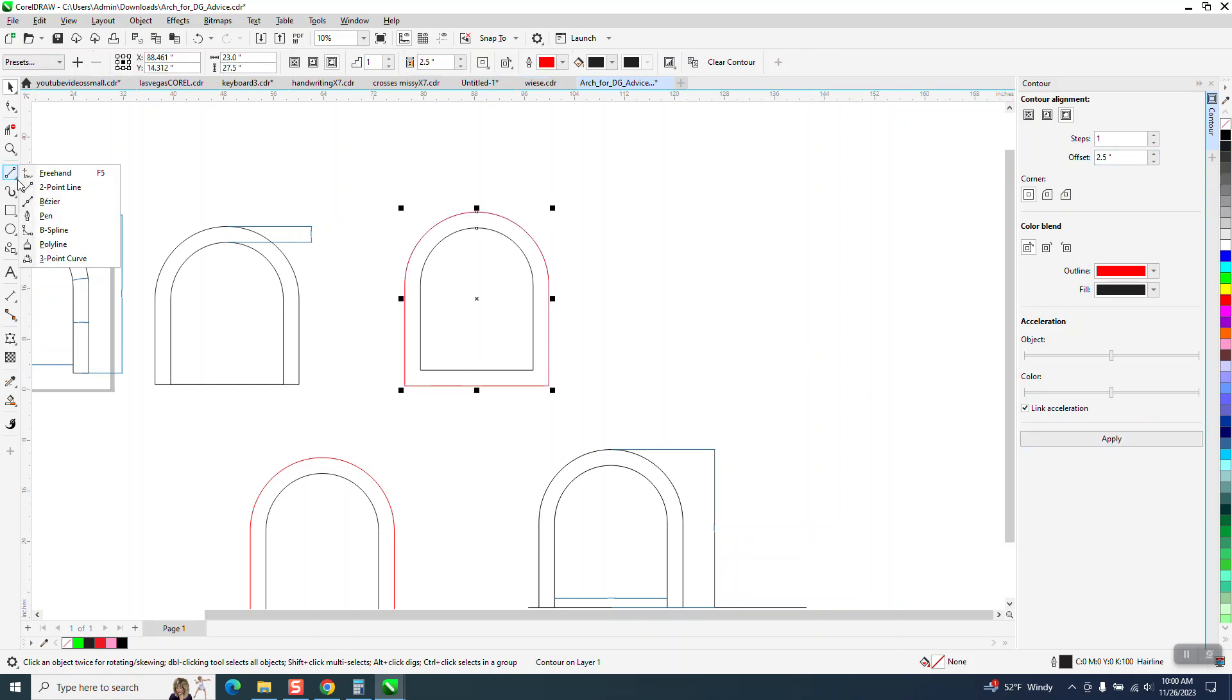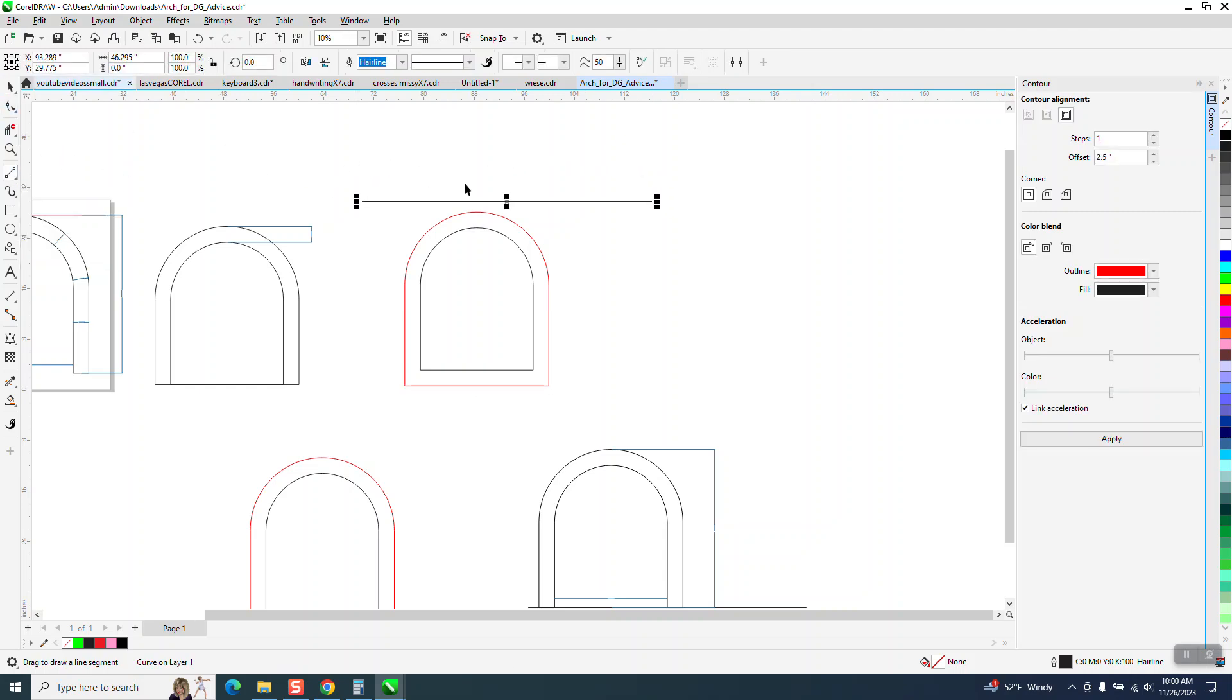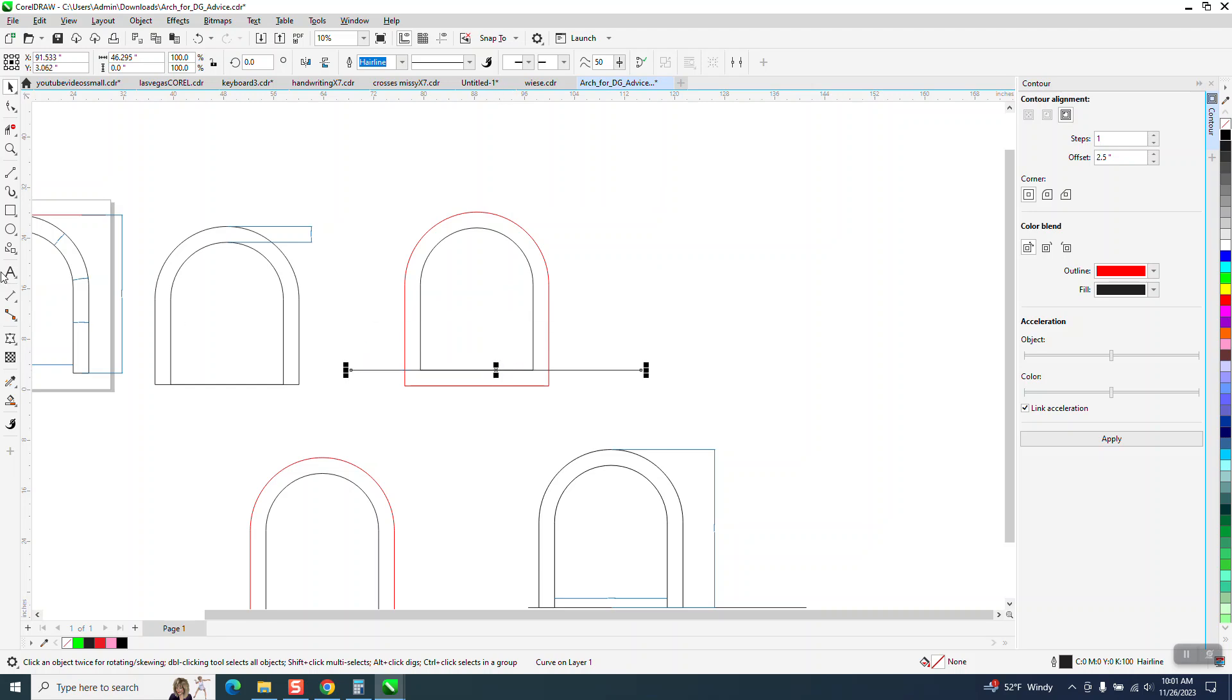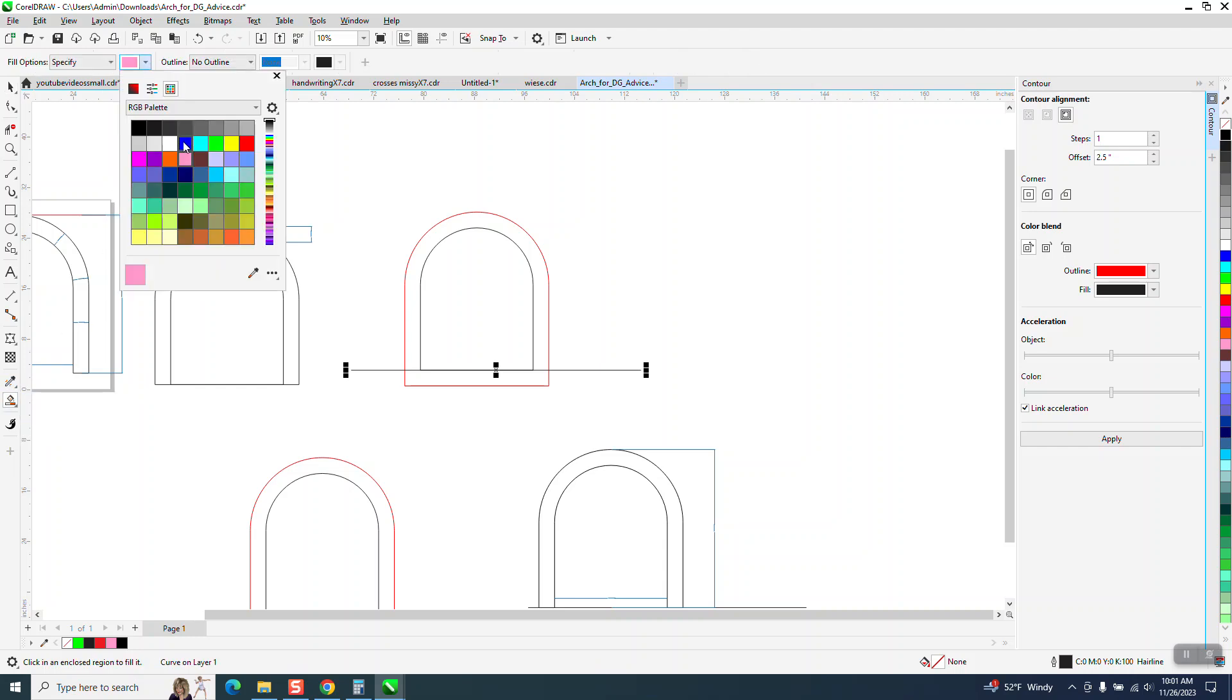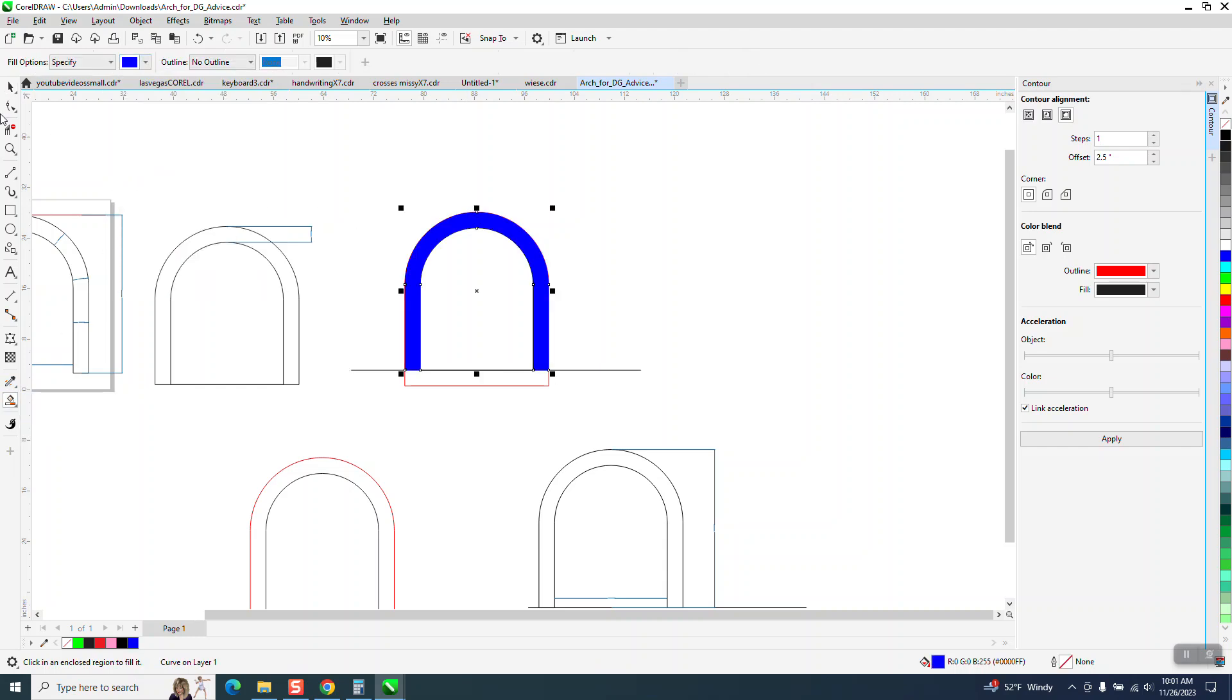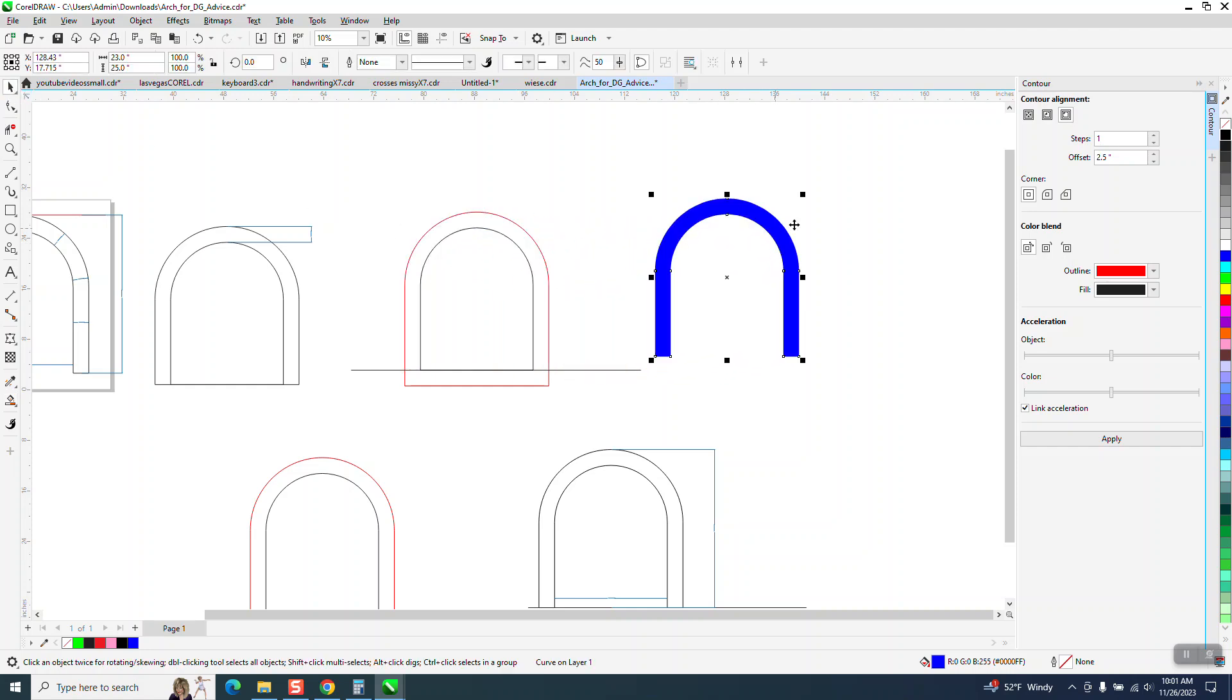Now we're not done yet. We're going to take a two-point line holding down the control button so it's perpendicular and go right there, and then take the smart fill tool and the smart fill tool is going to create a new object. We'll make it blue and there is his arch.